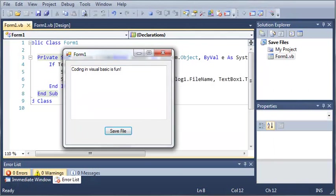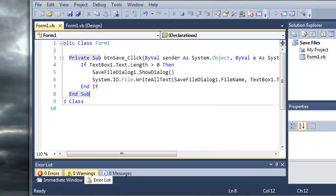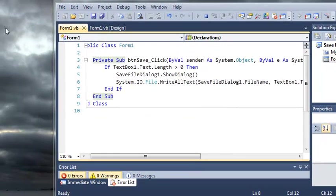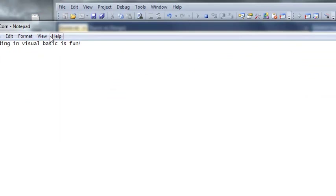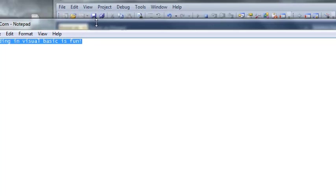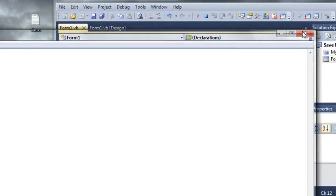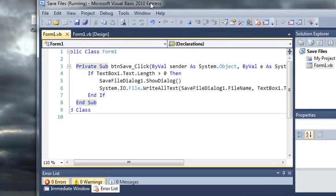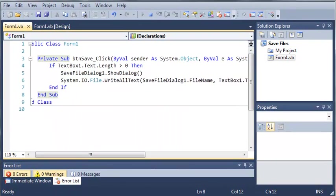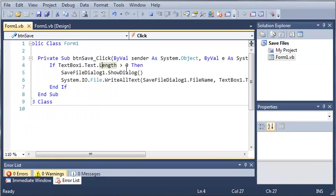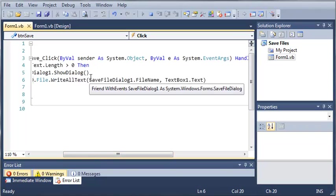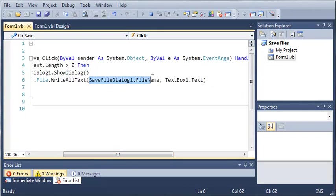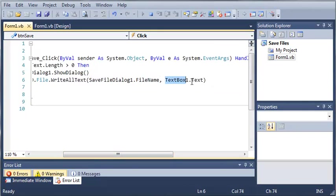And you can see here, well you can't see it, but I have a file on my desktop. Let me just drag it in right there so you can see it. And let's go ahead and open that. And you can see that it says coding in Visual Basic is fun. So what we did is we just created a save file dialog and if they have actually typed something in here that is going to go ahead and show that dialog and it's going to write all the text of that into the file that they specified using the text from textbox one.